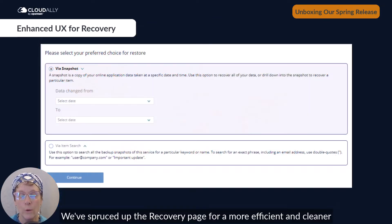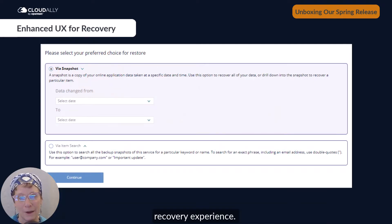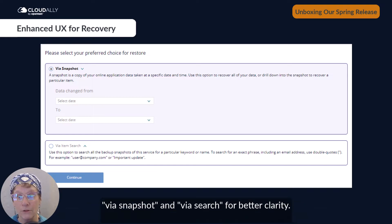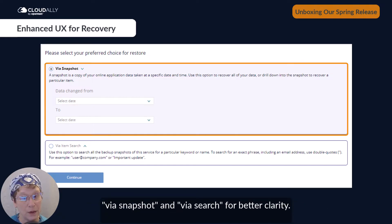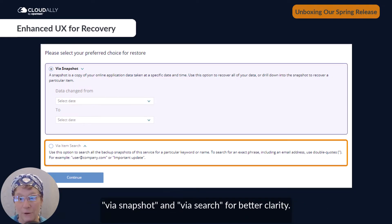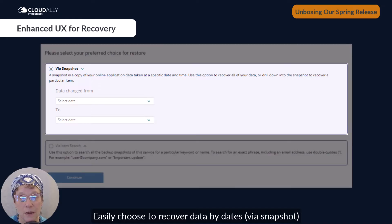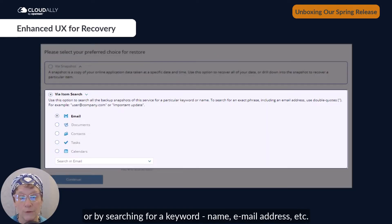We've spruced up the recovery page for a more efficient and cleaner recovery experience. We've visually separated the two recovery options — via snapshot and via search — for better clarity. Easily choose to recover data by date via snapshot, or by searching for a keyword, name, email address, and more.